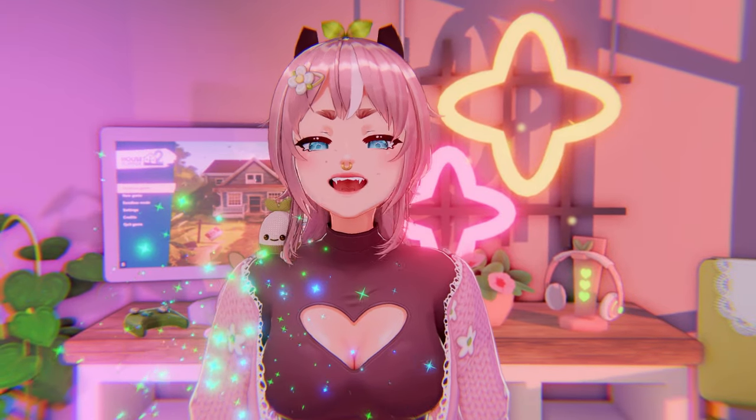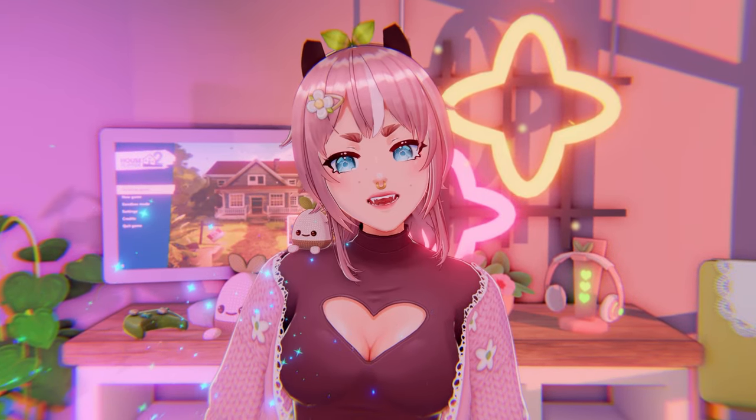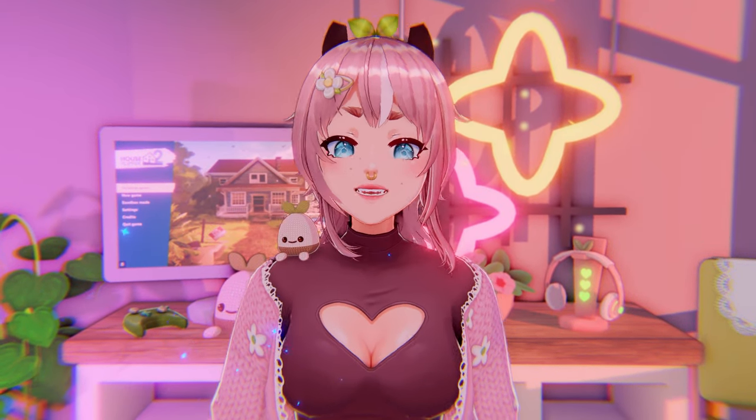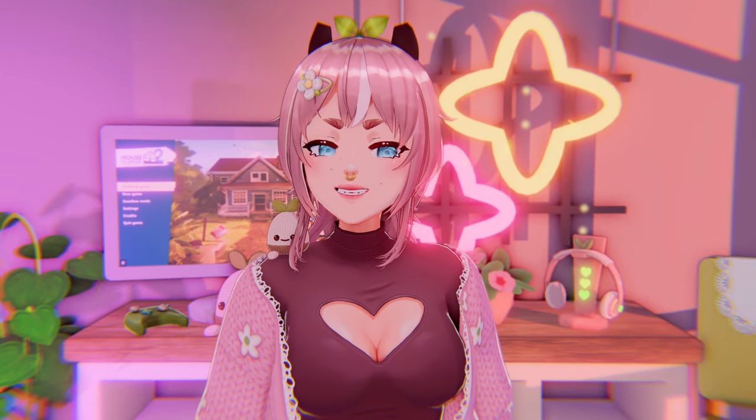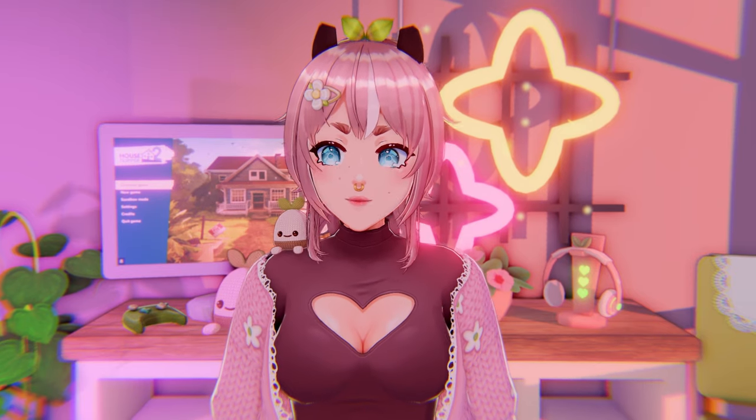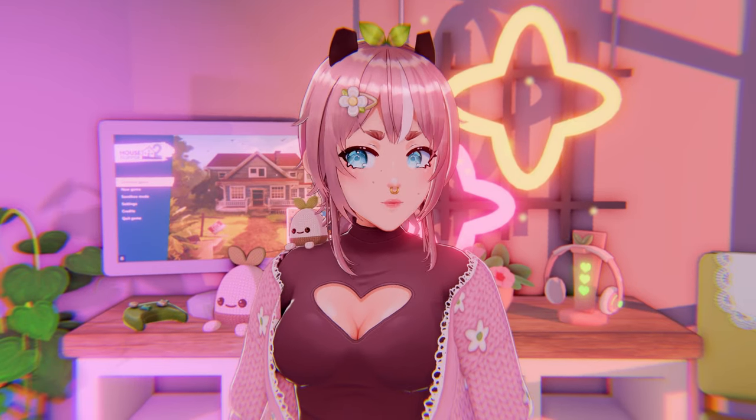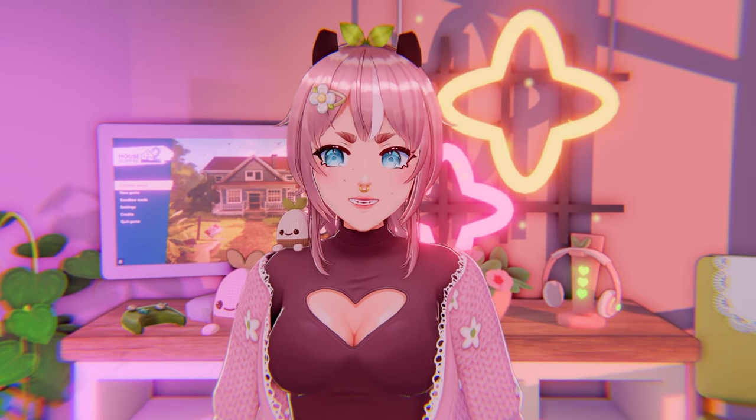Hello! Today I have a challenge video for you. As the thumbnail suggests, I play House Flipper 2 but with a little twist.